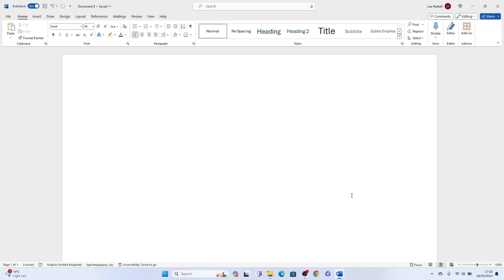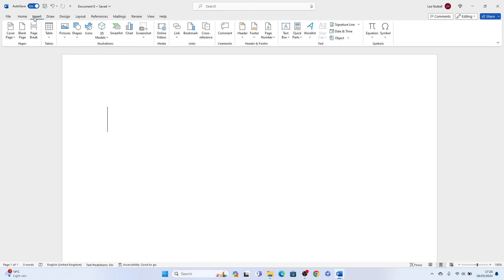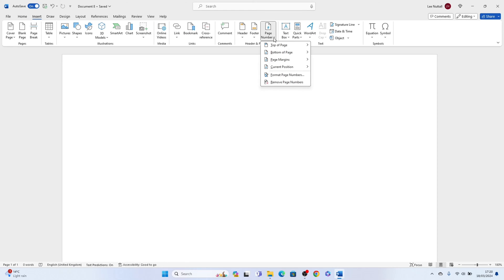All you need to do is come up to the top here and select insert, then come to the header and footer section and you'll see page number and you want to drop this down and select where you want this to come up.